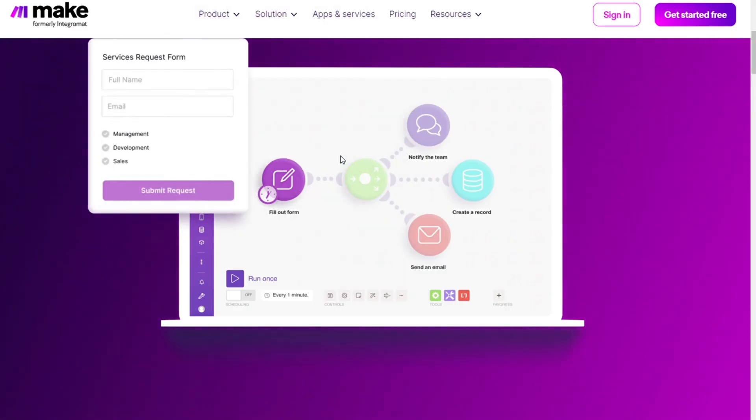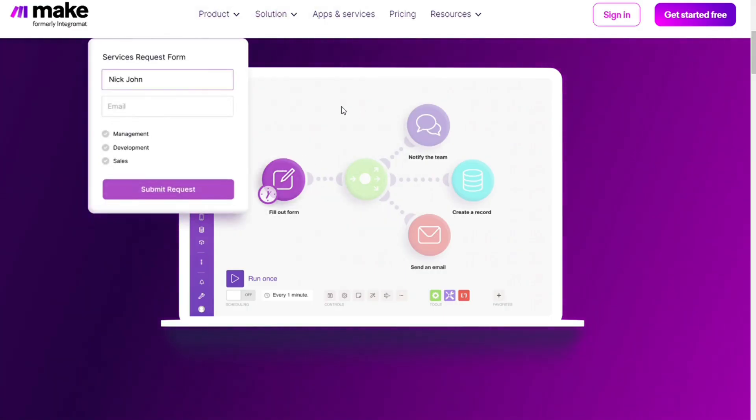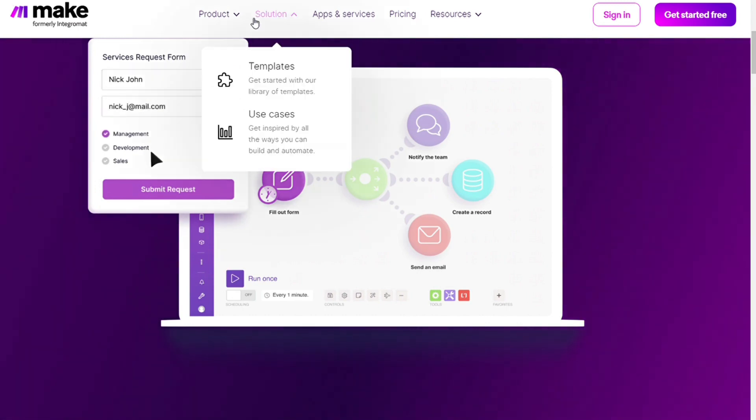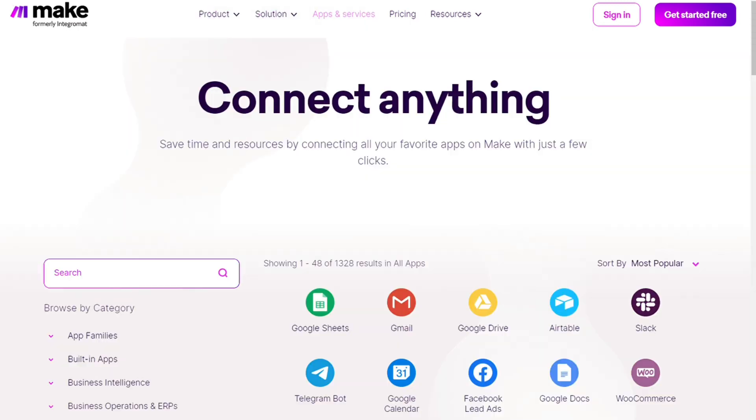Make would allow you to connect different apps without having to write a single line of code. Make integrates with thousands of apps and you also get free accounts that you can test it by yourself.